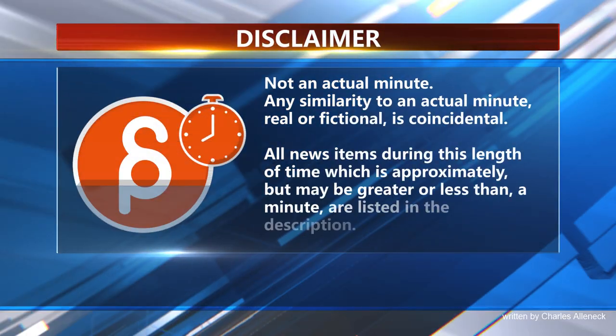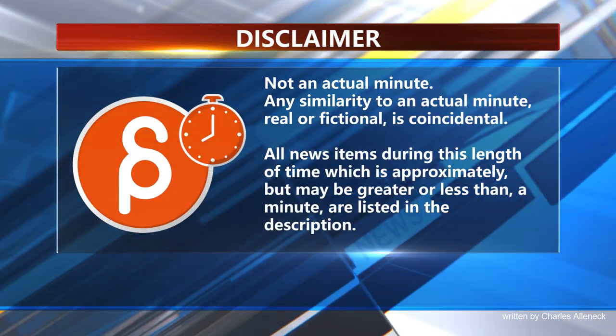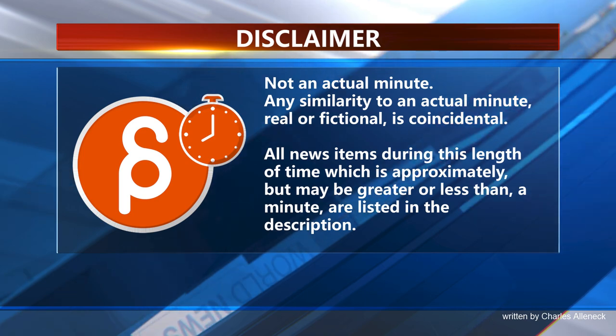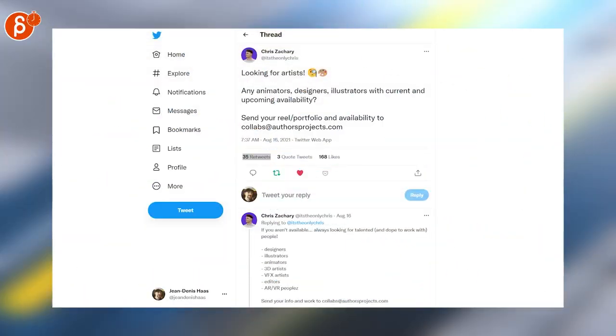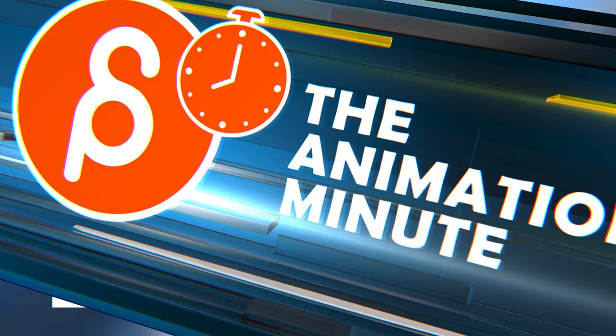This is the Animation Minute. As always, it's our jobs. Chris is tweeting here that they look for a bunch of people, including animators.